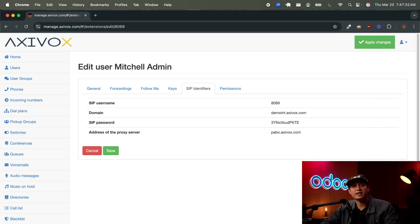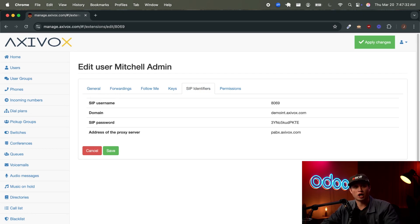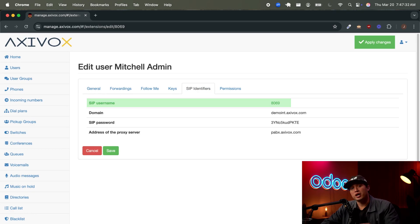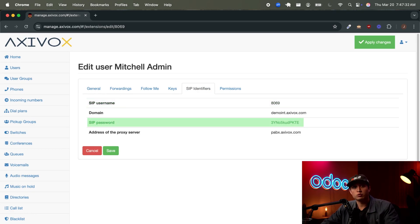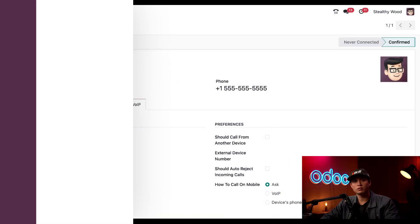This SIP identifiers page where we started to grab the domain is also where our credentials are stored. So we're just going to copy the SIP username. And now that we have that ready to go, our password however will need to be typed in. This is because phone calls won't go through if the password is simply just pasted.